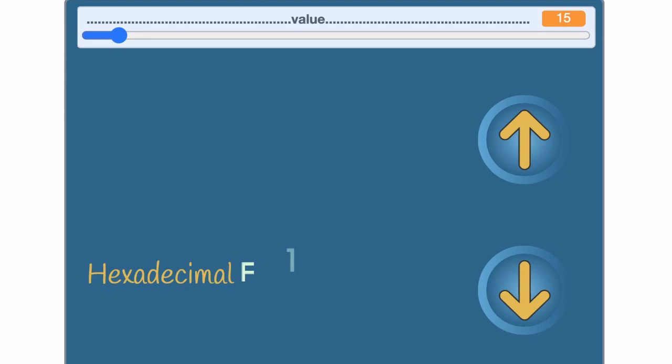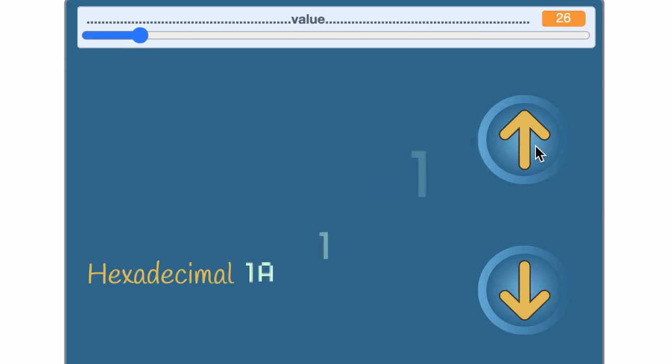It's 1 sixteen and 0 ones. This is followed by 1 sixteen and 1 one, 1 sixteen and 2 ones, all the way up to 1 sixteen and 15 ones.